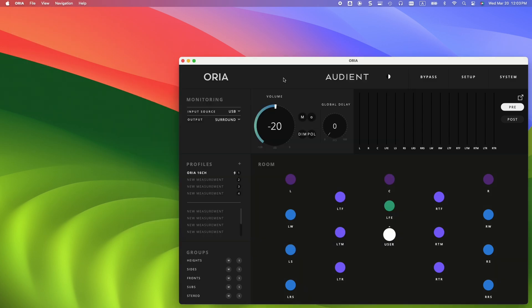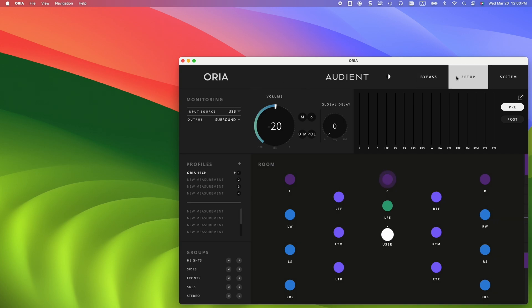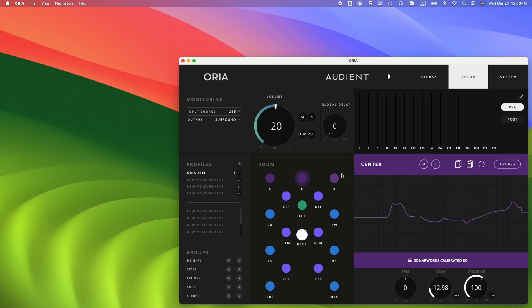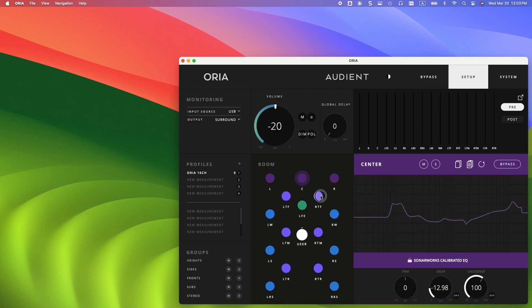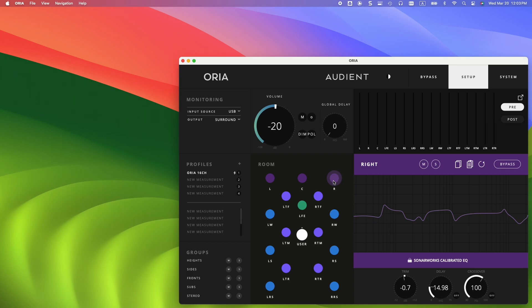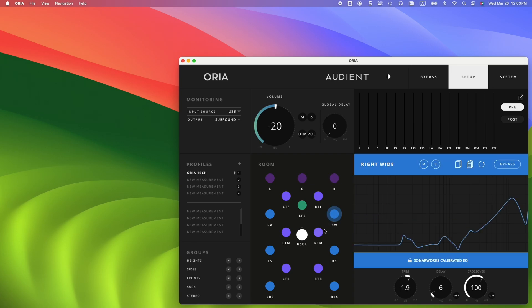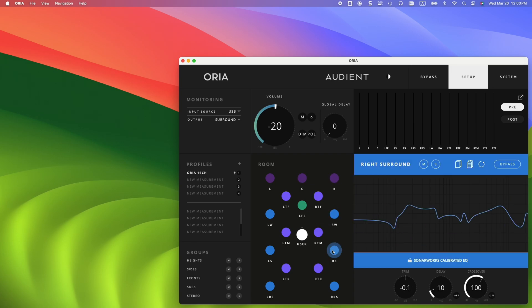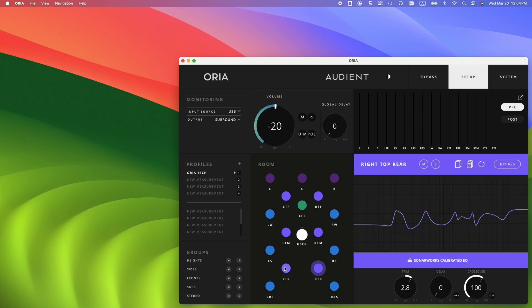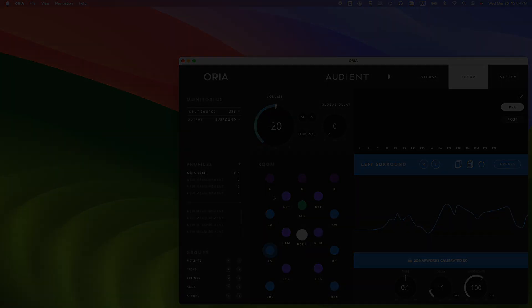To view the applied EQ curve to each channel, we can click on the Setup in the Audient Aurea app and select one of the channels to preview the EQ curve, trim, delay, and crossover values. Enjoy the results and subscribe to our channel for more support videos. Thanks for watching.